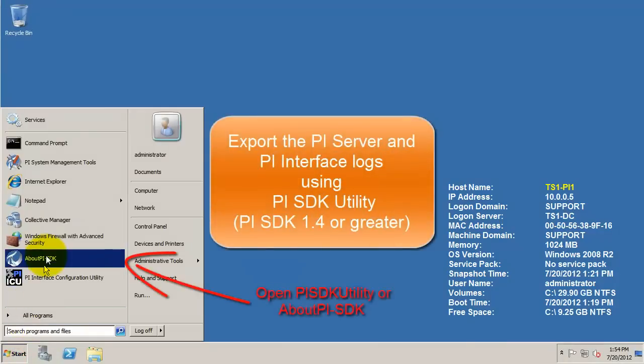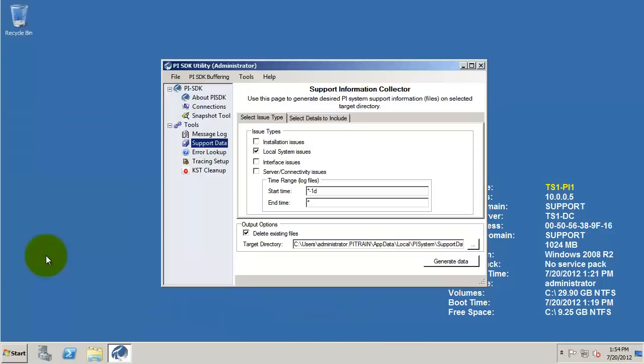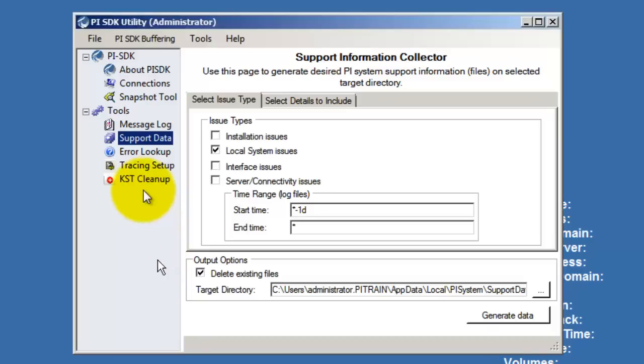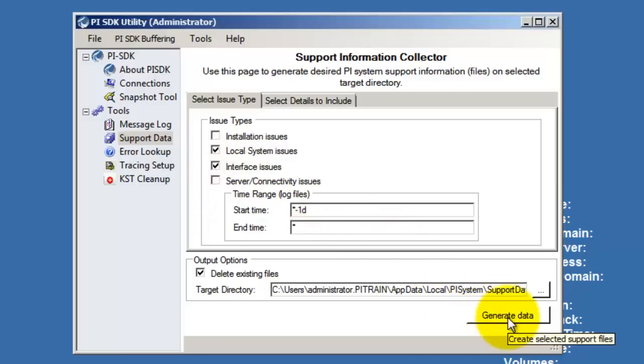Finally, if you happen to have the new version of the SDK, it's 1.4 in this case or greater, it comes with this new feature that automates this process for us. Open up support data and select the nature of the problem that you're having. Change your target directory to wherever you want to send the files, select generate data, and once you do that, you can zip up those files and send it our way as well.